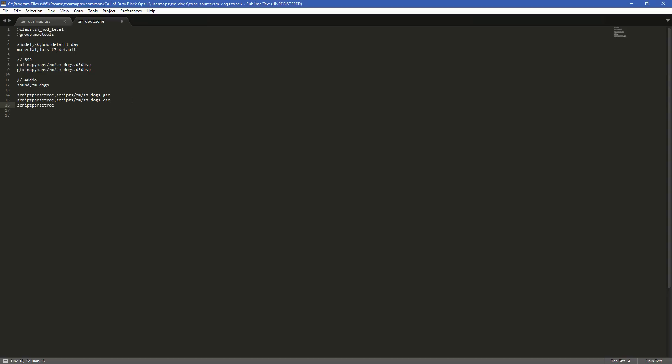And then what we need to do is just tell it where that file is. So where was it? It was in scripts slash ZM. And then it's ZM_user map. And then make sure you put the trail for this. It's GSC. Could be GSC. Could be CSC. This one we just copied over the GSC. And then hit save. And that's it.